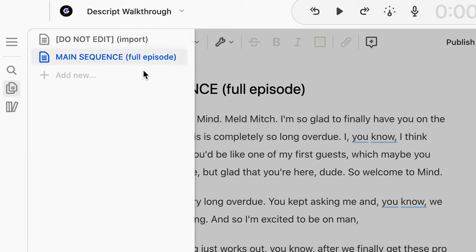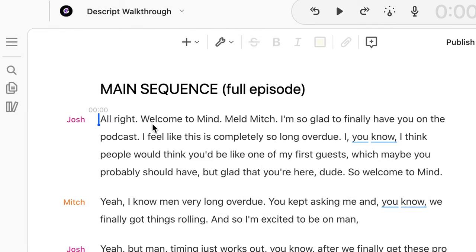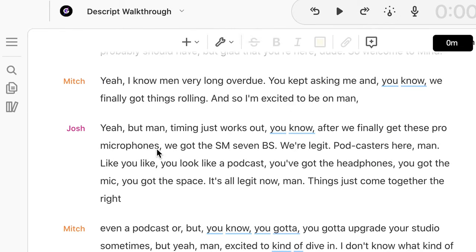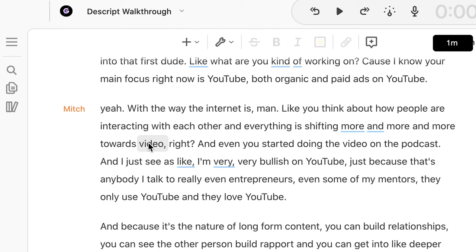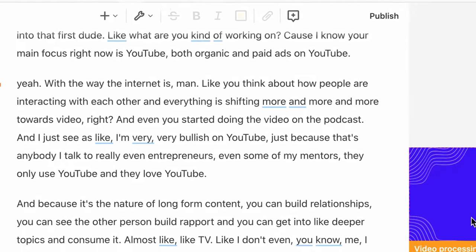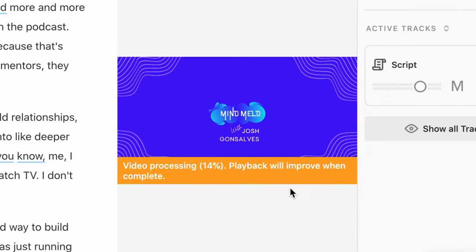What I like to do is duplicate this and have a working version. Once you duplicate it, I'll rename this to something like 'Main Sequence Full Episode.' You can think of these sequences almost as documents like a Google Doc. When you go back in here, you can actually see that it has the words transcribed, like a Google Doc. Also, if you just imported a video, it'll probably take some time to process — so let it process and it'll be a little bit quicker to edit.